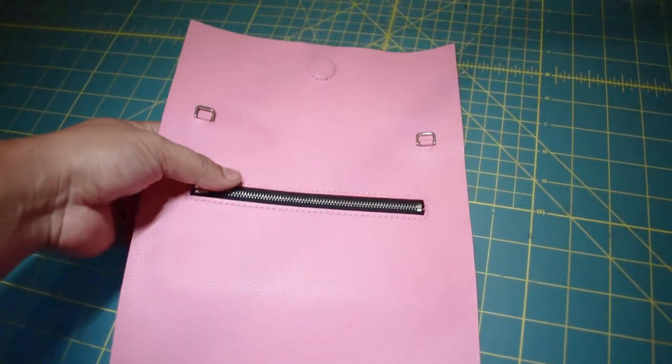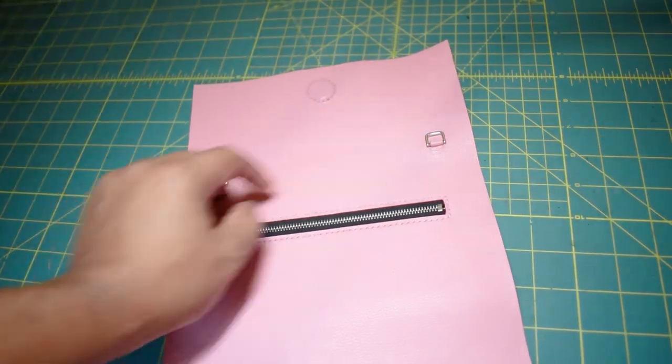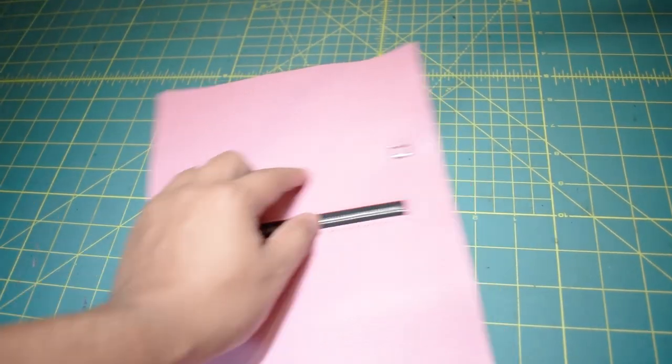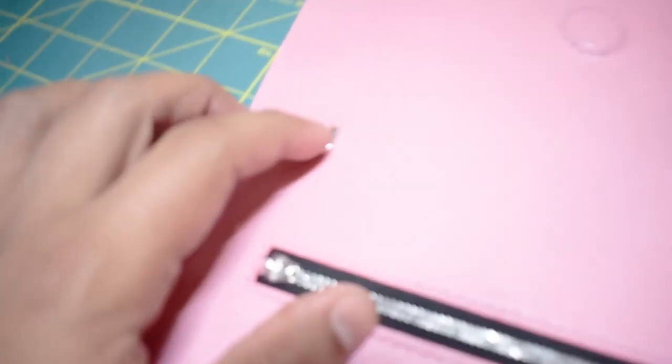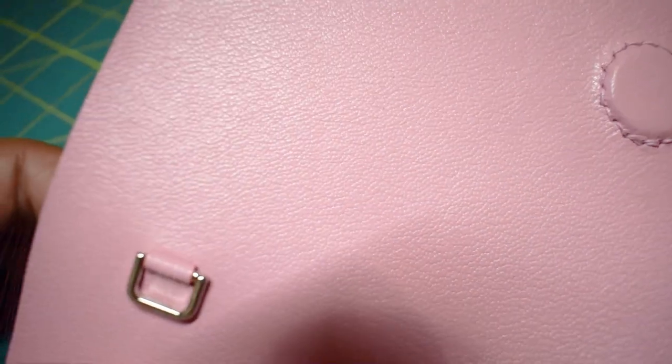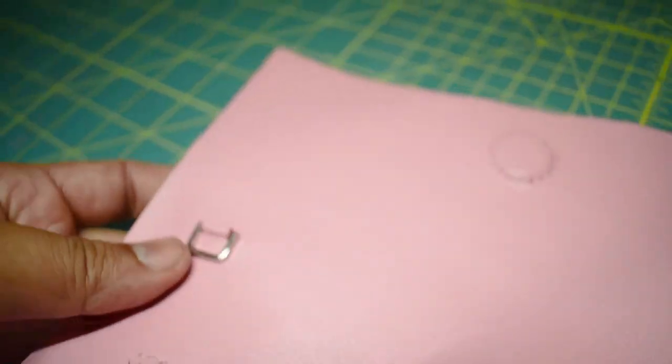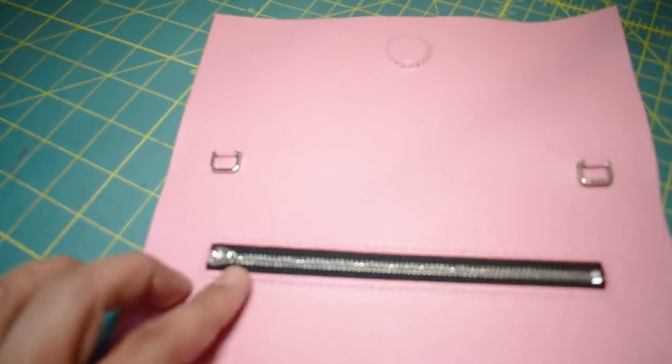So I went ahead and here's the interior. I've got the D-rings in here already. The little tabs in there. You can see the little tabs there. So good to go.